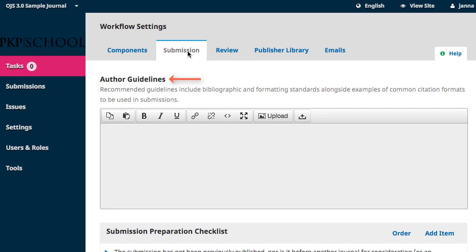This is the section over which you have complete content control thanks to the rich text editing box. Bibliographic standards, formatting requirements, and timeline expectations are some of the information elements that would be appropriate here.